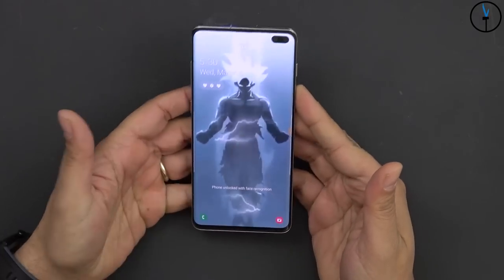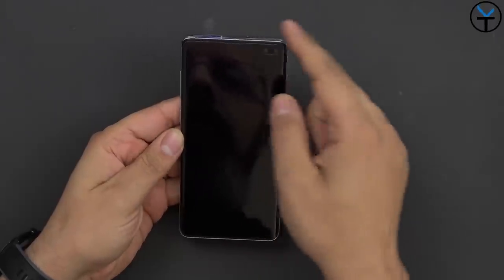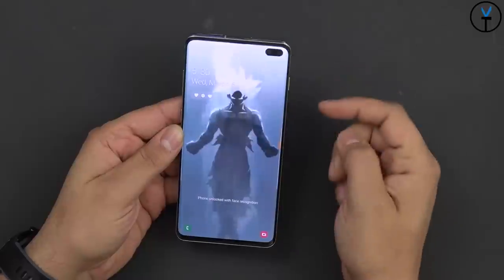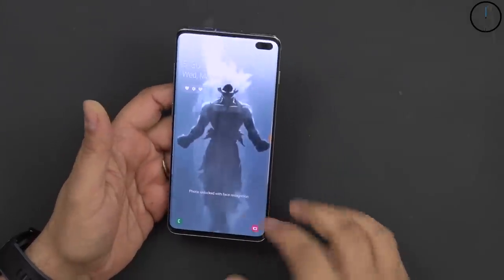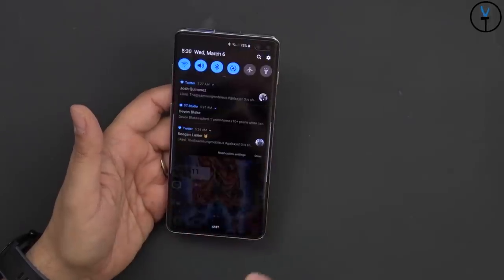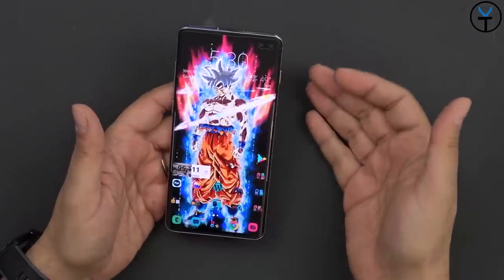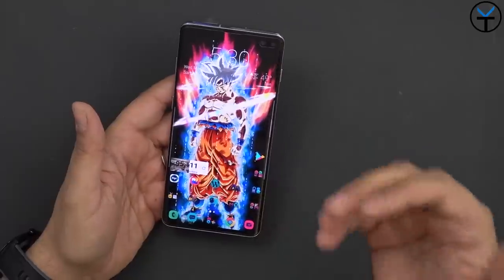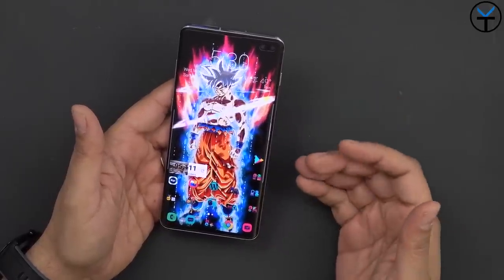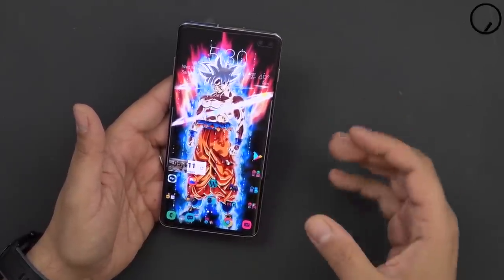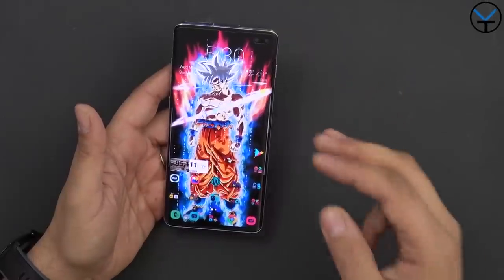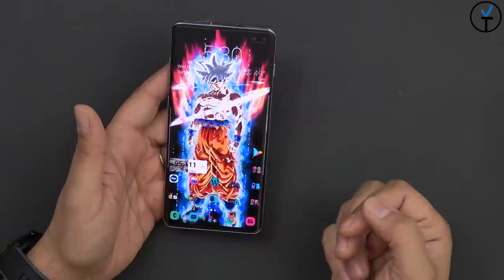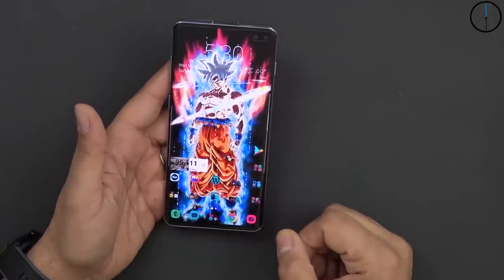The notification LED used to be present at the top and we no longer have that. As you can see the display goes all the way to the top. We have room for the earpiece, the punch hole camera, and we have face unlock and the fingerprint sensor, but as far as notifications we no longer have that feature. There are three different options and I'm going to go through the first two obvious ones and the third one that you probably didn't even know existed on our Galaxy S10 devices.